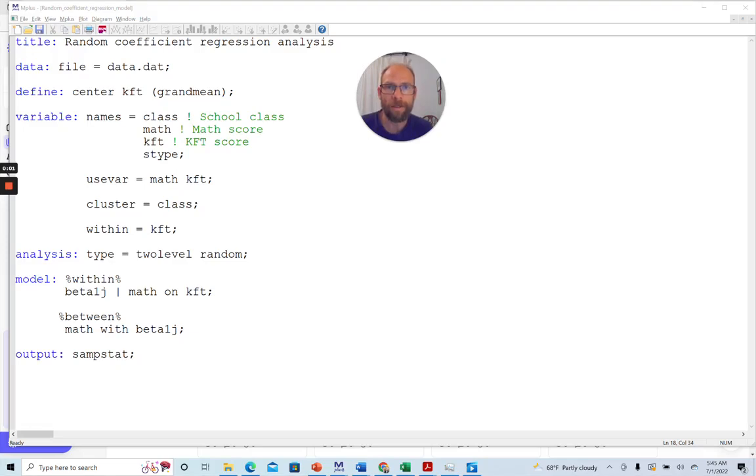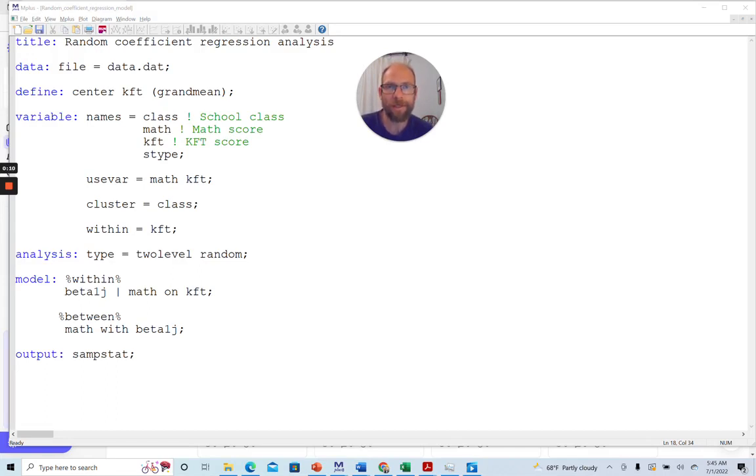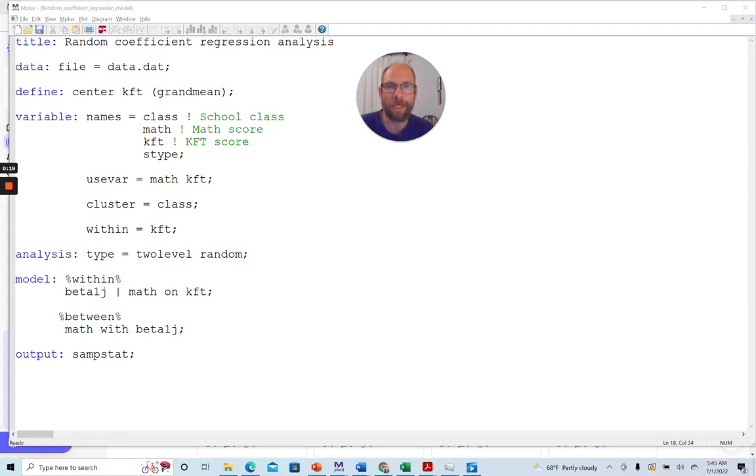Hello and welcome to this video on how to run a random coefficient regression analysis in Mplus. My name is Christian Geiser. On this channel I present weekly statistics tutorials, usually related to structural equation modeling, latent class analysis, or multi-level analysis. If this is something that is of interest to you, then please subscribe to this channel.